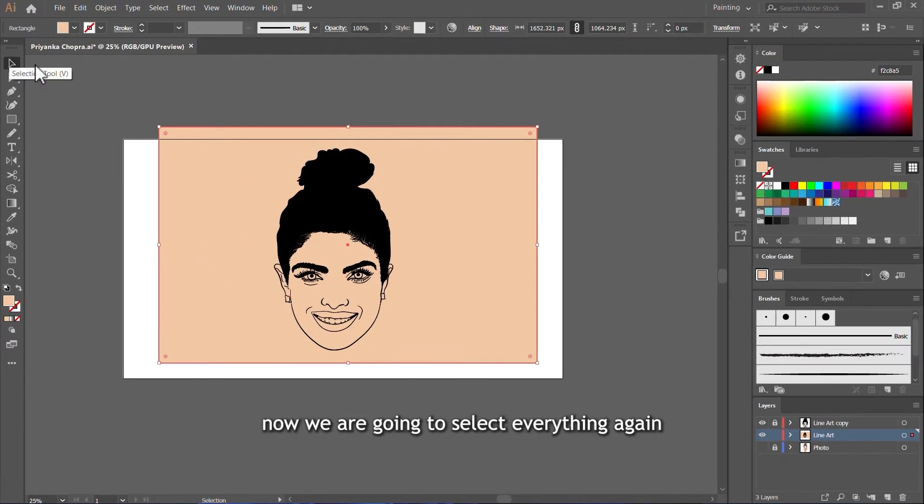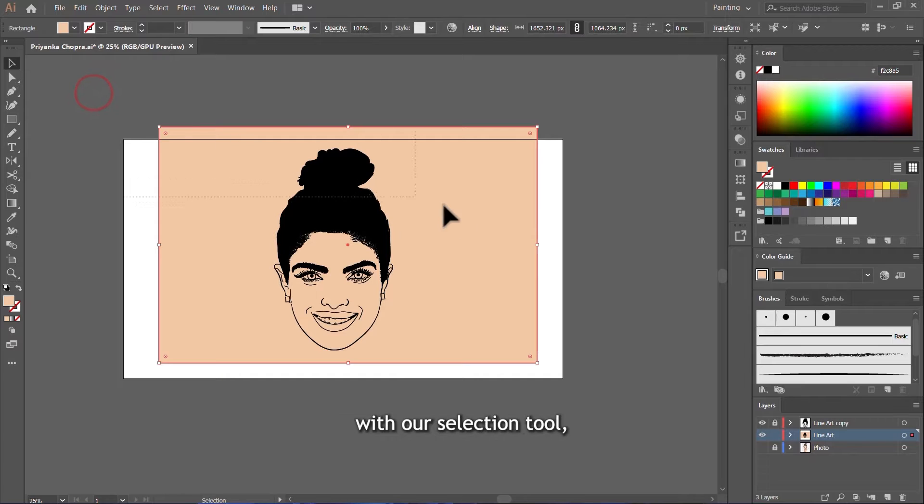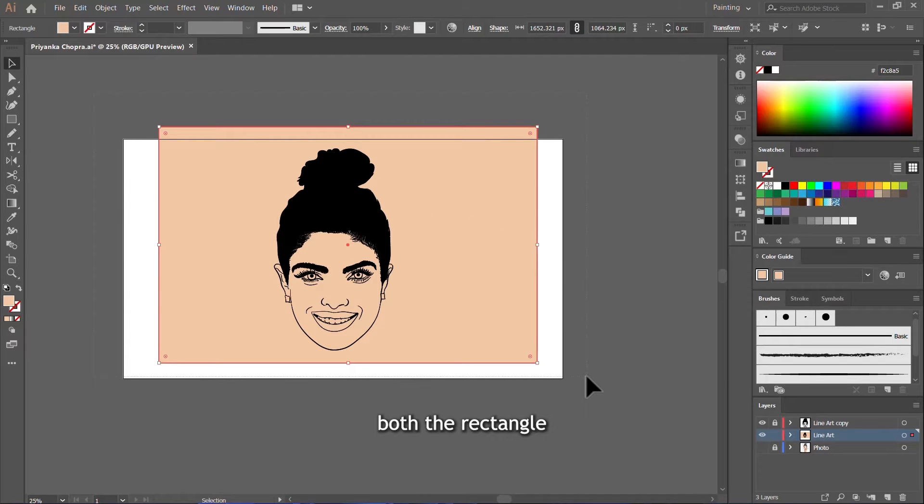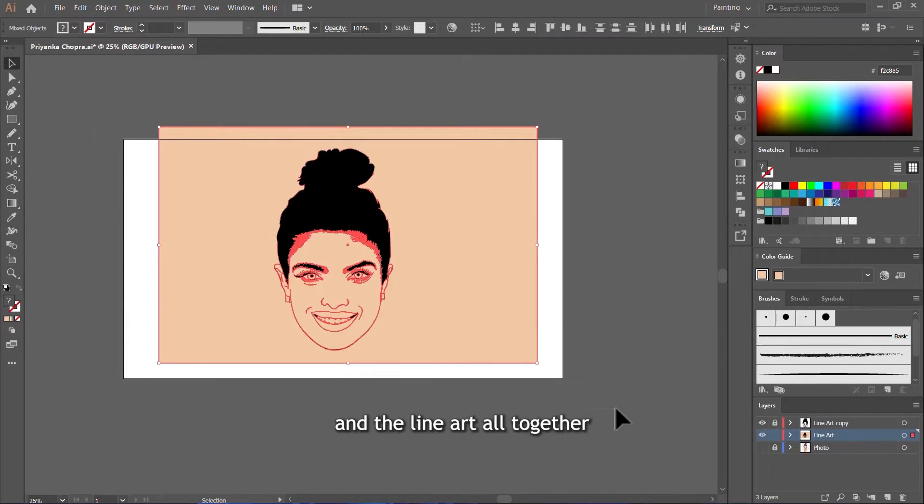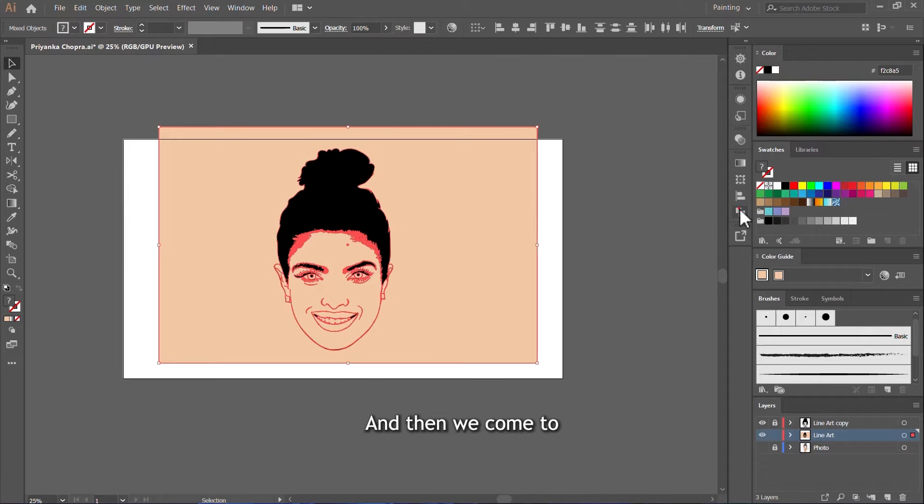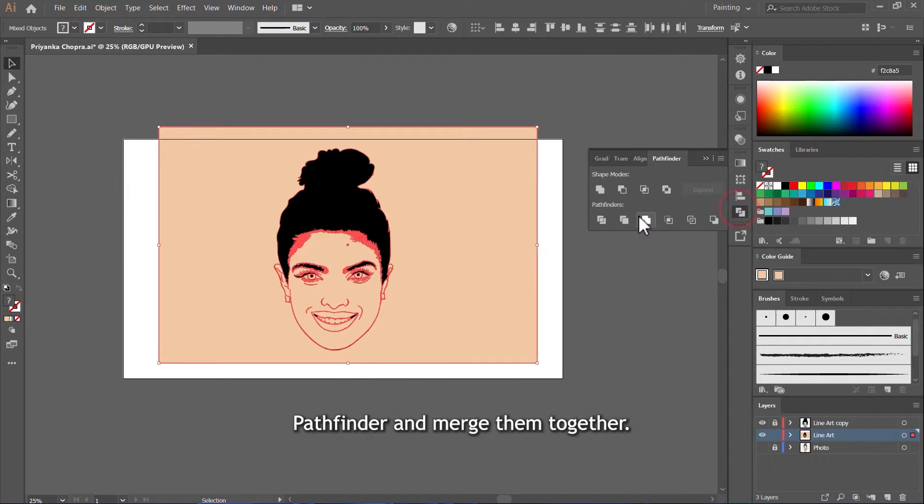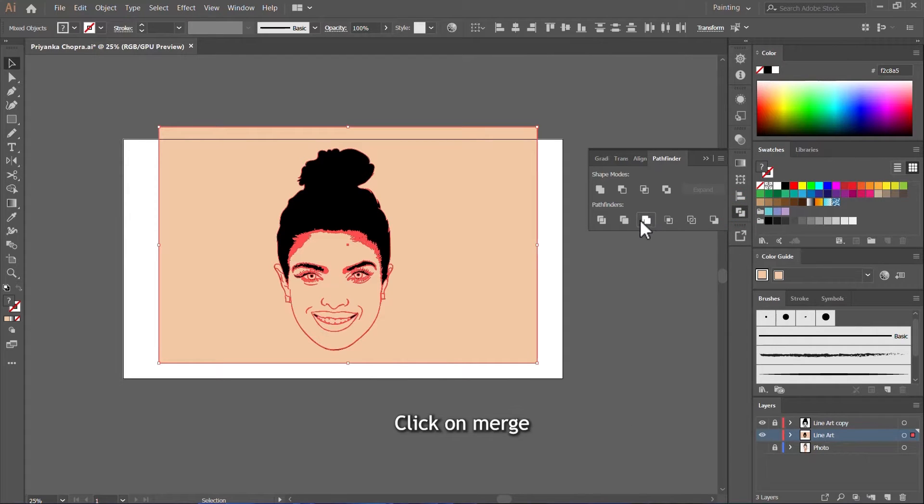Now, we are going to select everything again with our selection tool, both the rectangle and the line art all together like this. And then we come to Pathfinder and merge them together. Click on Merge.